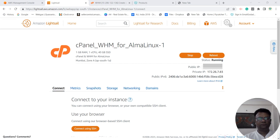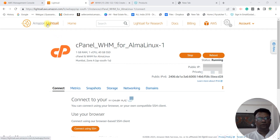In my last video I discussed uploading multiple websites on multiple instances, but when we do that we tend to pay more. So in order to save money, we can upload multiple websites on a single instance. Let's see how we can do that.